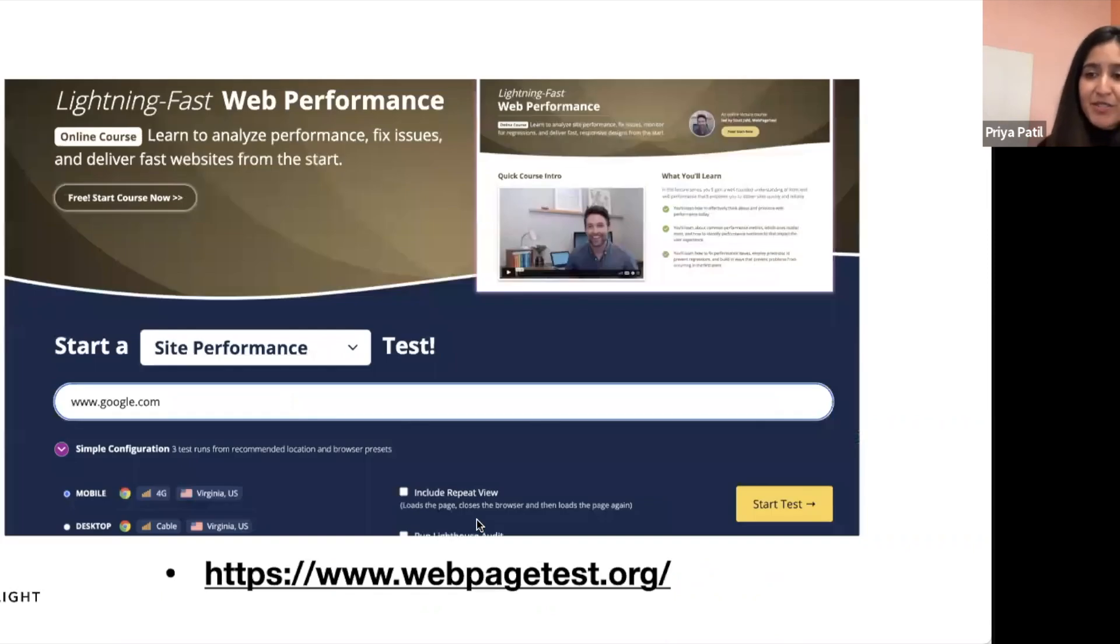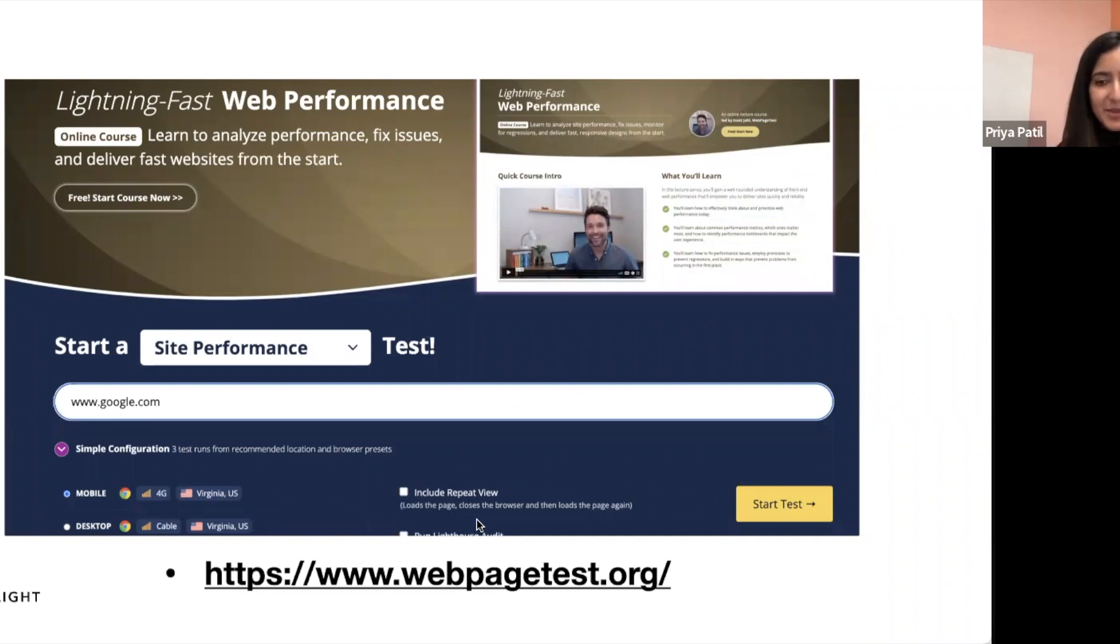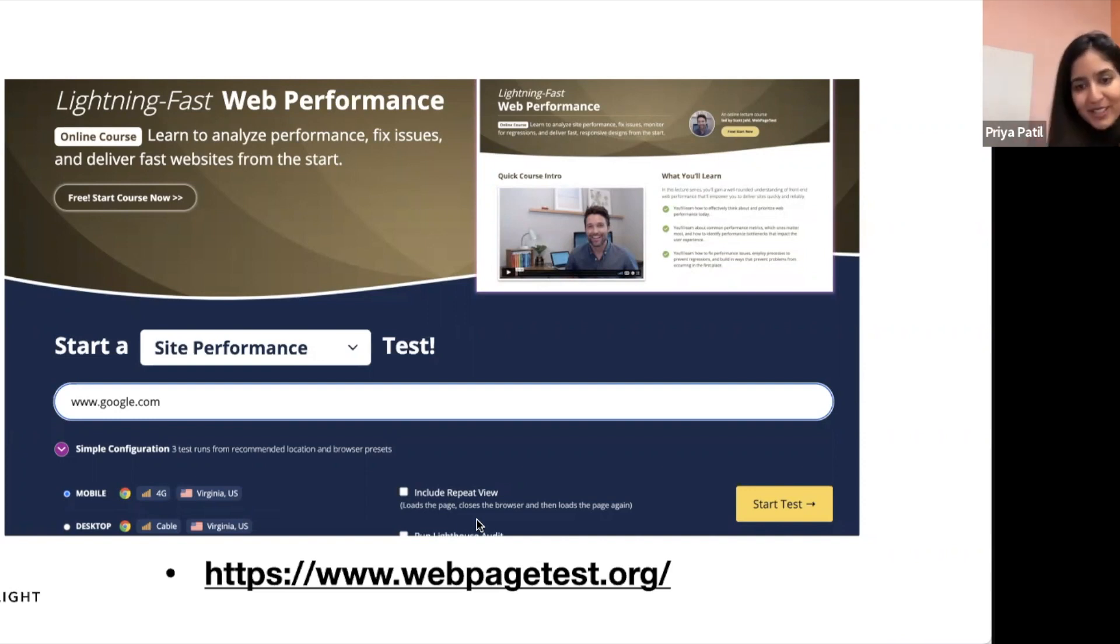There are some really cool resources to check out where you can see all the different rendering stages and performance measures like this one, webpagetest.org. And there's a whole lot of things you can do to make rendering more performant, but that's a whole other topic.